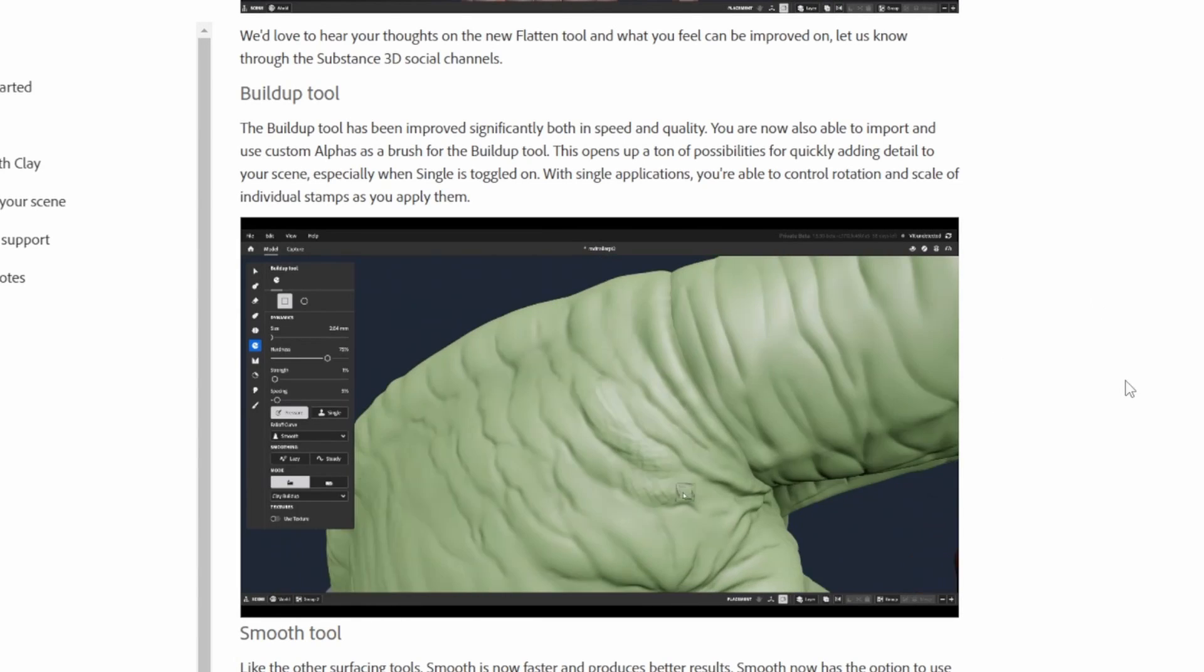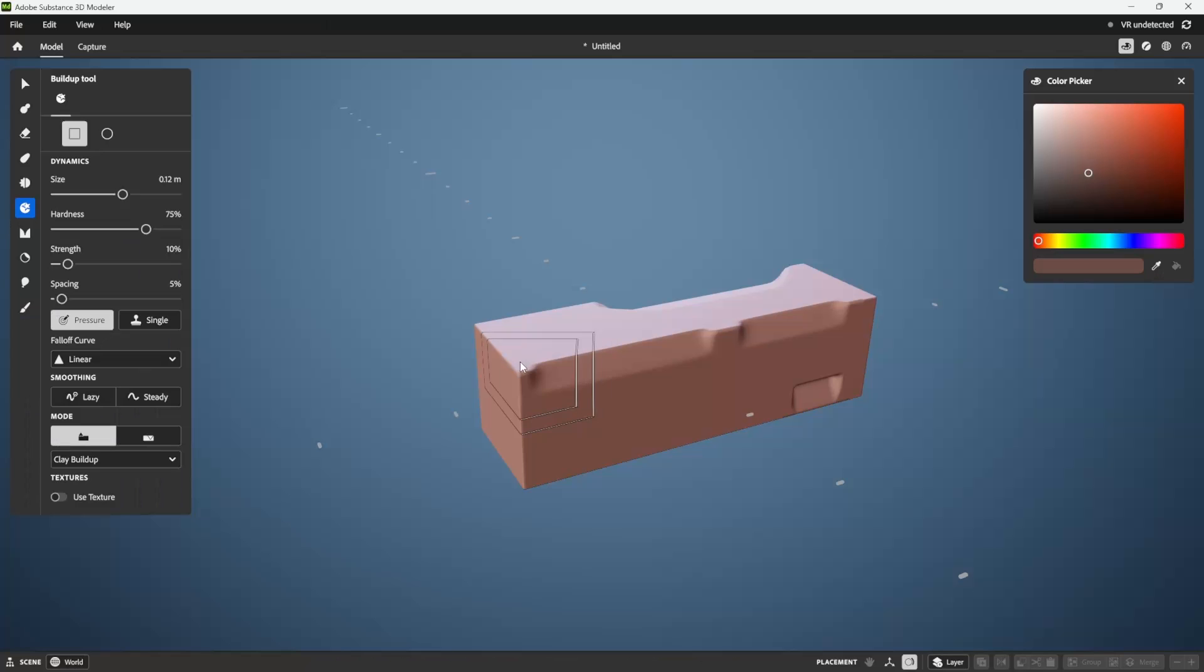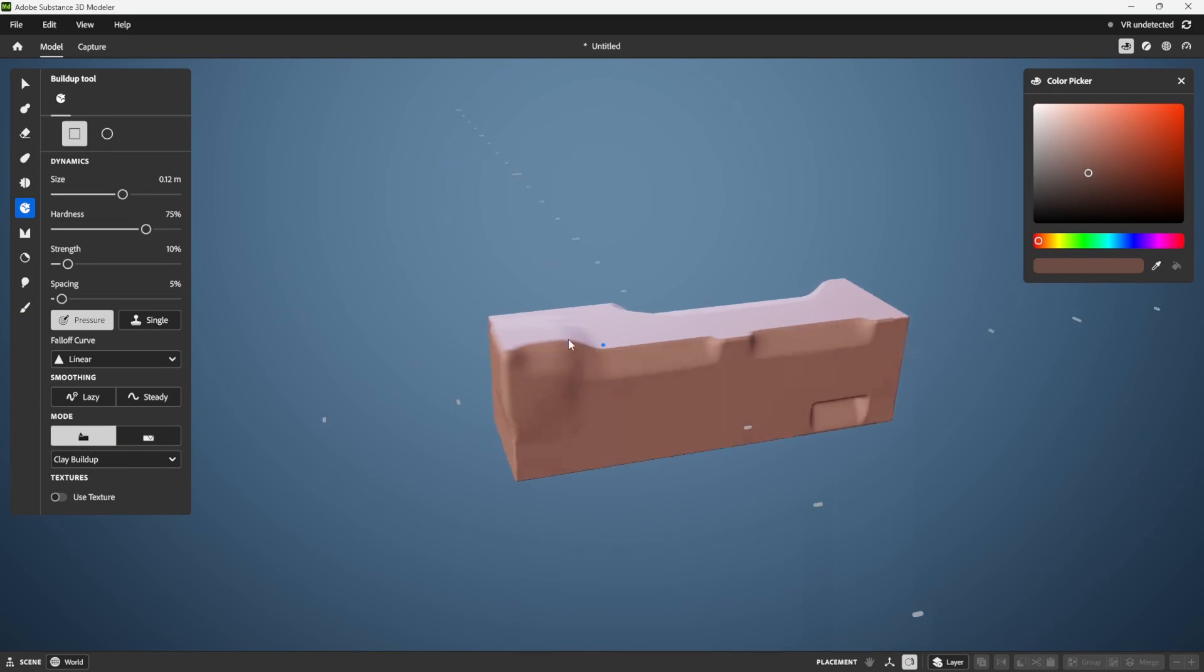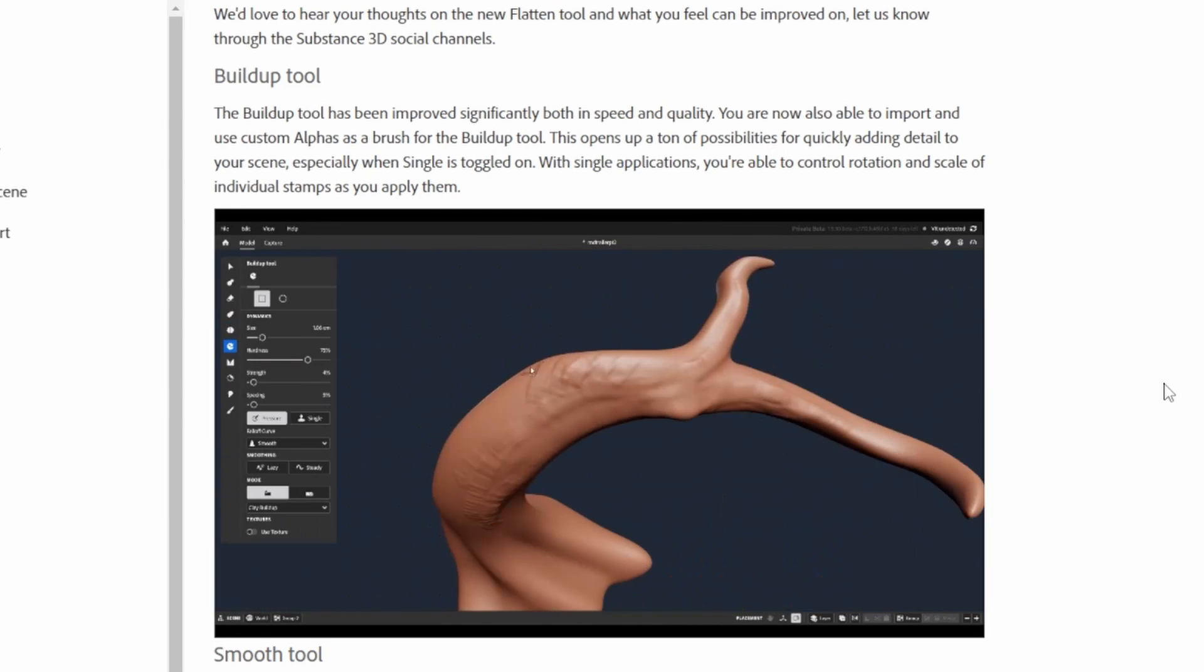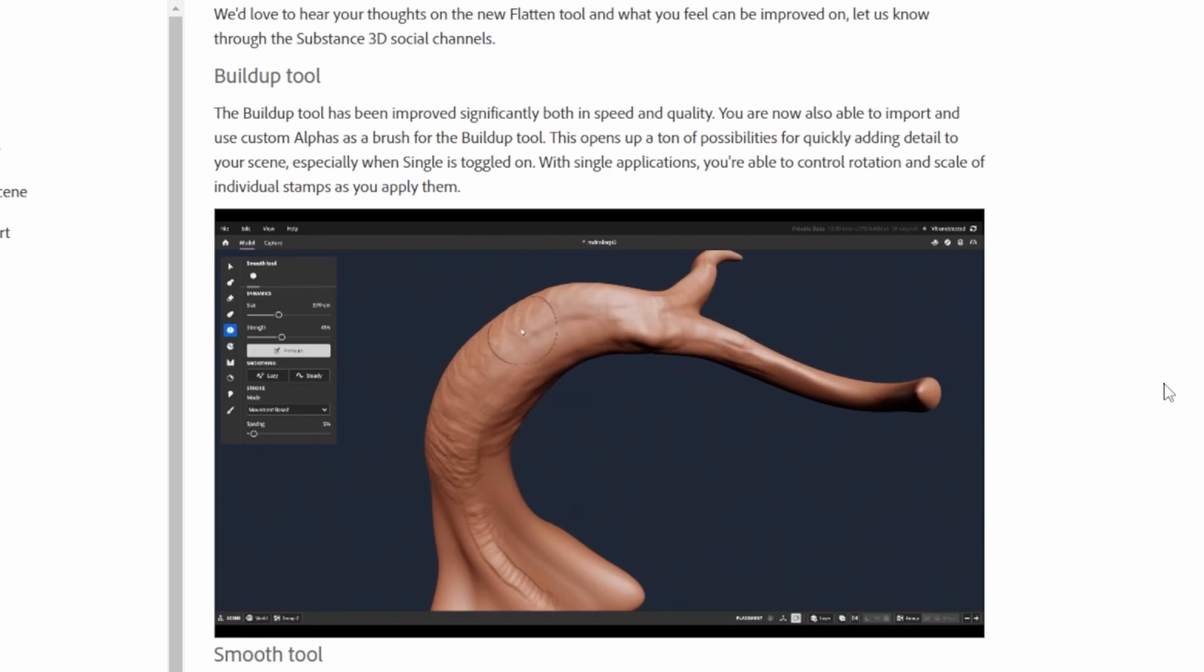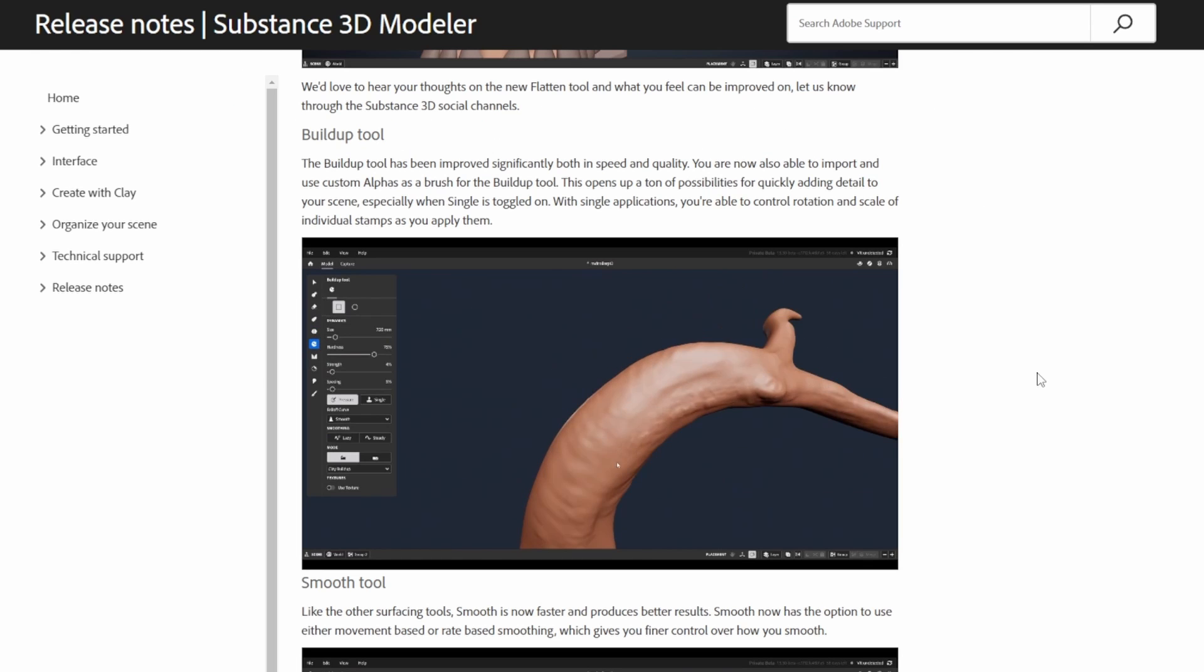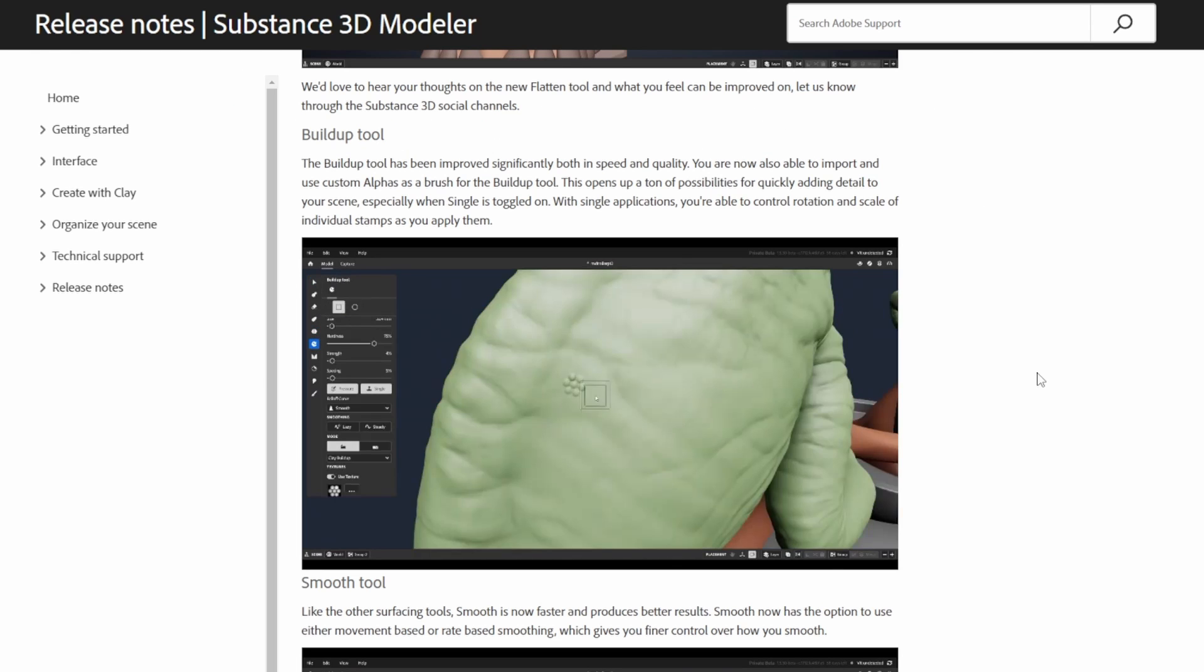Next up, we have the build-up tool, which was refined, so it's a lot cleaner in terms of how it builds up surfaces. But also what they ended up doing was adding the ability to have an alpha on your brush, so you can add in those little tiny details.